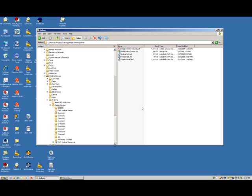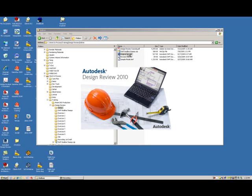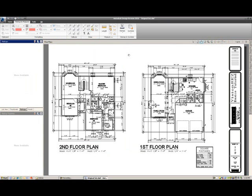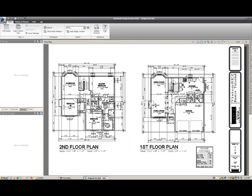To get started, we'll go through Exercise 1: Measuring DWF. The first thing we need to do is open our 'original set.DWF' by double-clicking on the file, which opens Autodesk Design Review with that specific construction document. If you start on the Home tab, that's fine.